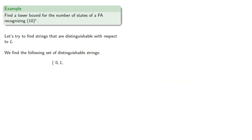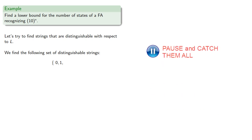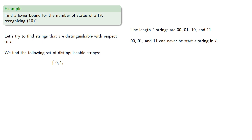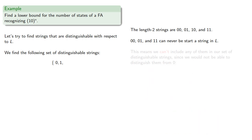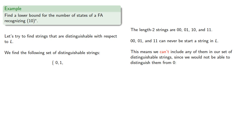The length-2 strings are 00, 01, and 11 can never start a string in L. This means we can't include any of them in our set of distinguishable strings, since we would not be able to distinguish them from 0, since for any other string z, 0z, 00z, 01z, and 11z are all not in L.